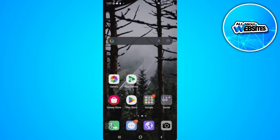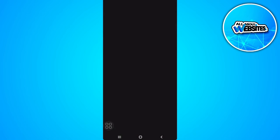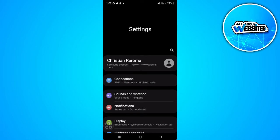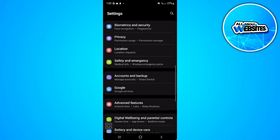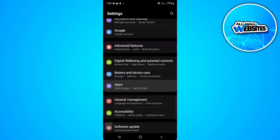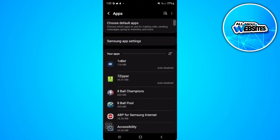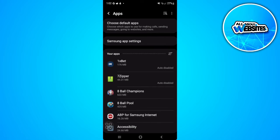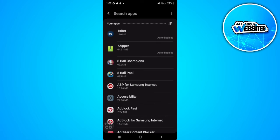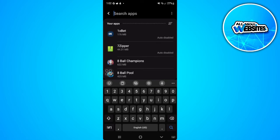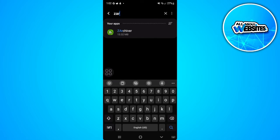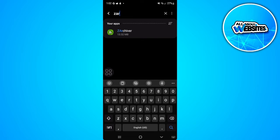To fix this, the first thing we want to do is go to our phone settings. Now go to our app settings and simply search for the ZArchiver application. From here, tap on this app.